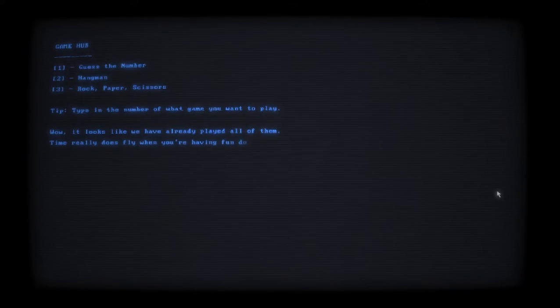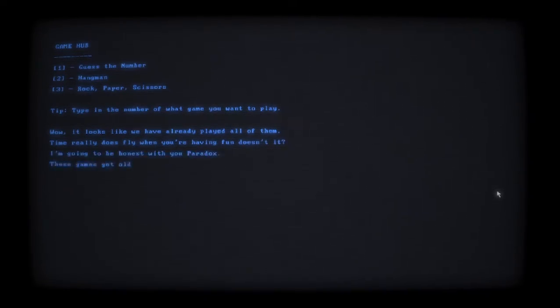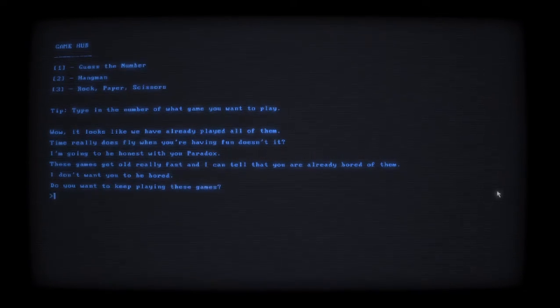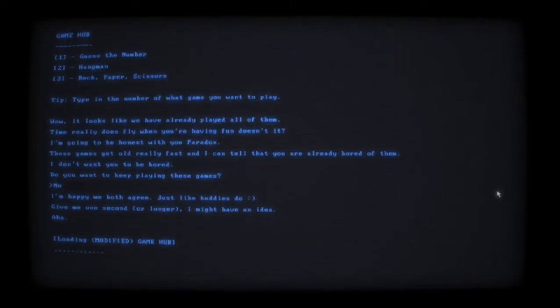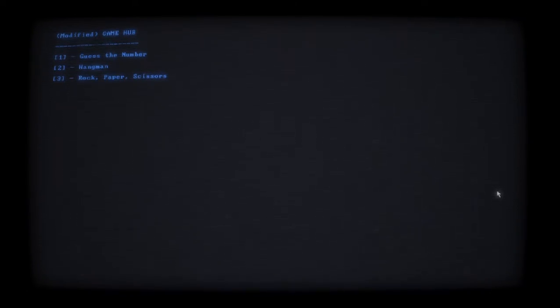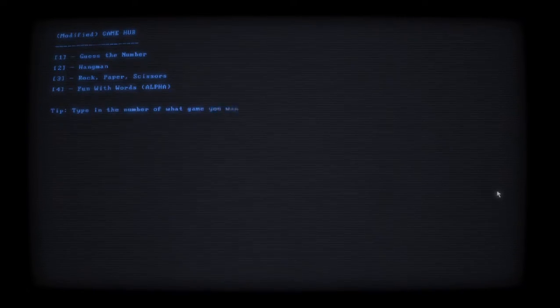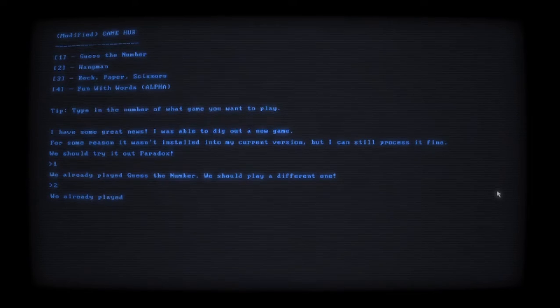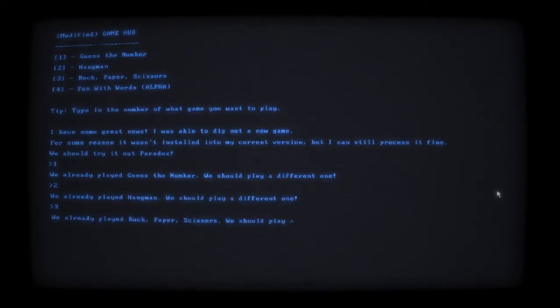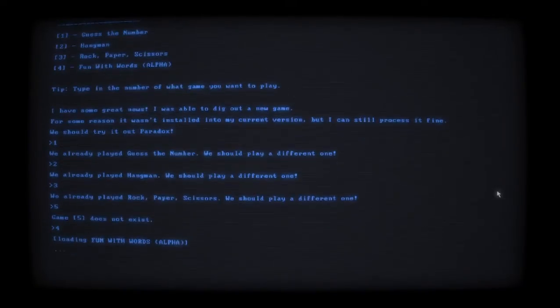Okay, let's play some more games. We're out of games though. Wow, looks like you've already played all of them. Time really does fly by when you're having fun. I'm going to be honest with you Paradox - these games are getting old fast and I can tell that you're bored. Do you want to keep playing these games? No. I'm happy we both agree. Give me one second - I might have an idea. I have some great news. I was able to dig out a new game - for some reason it wasn't installed but I can still process it fine.